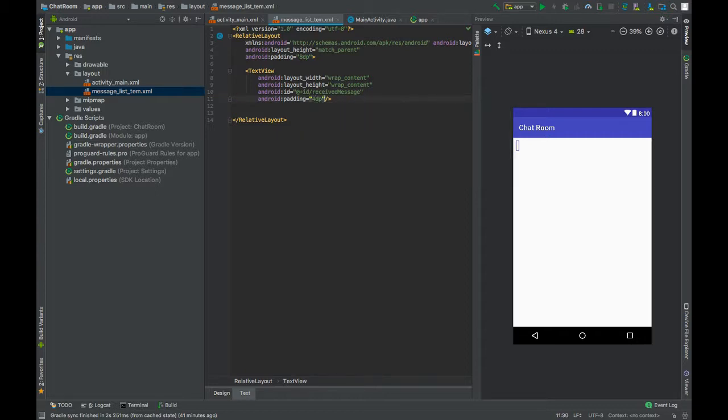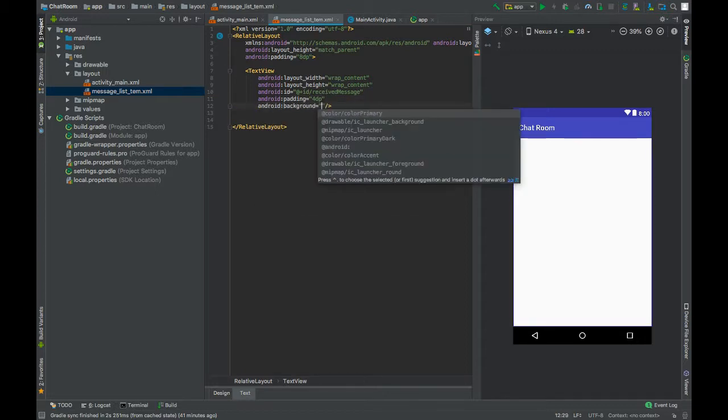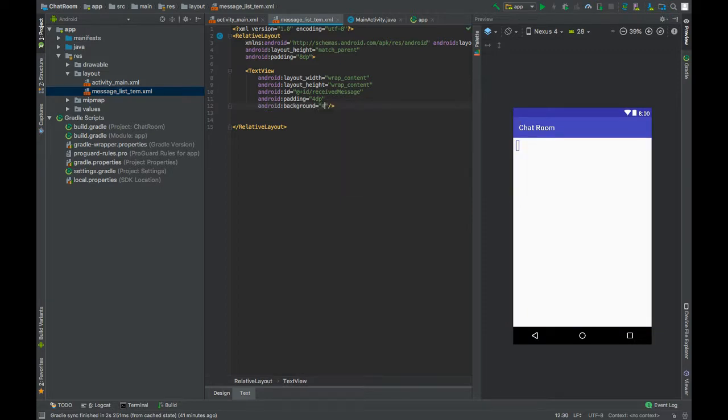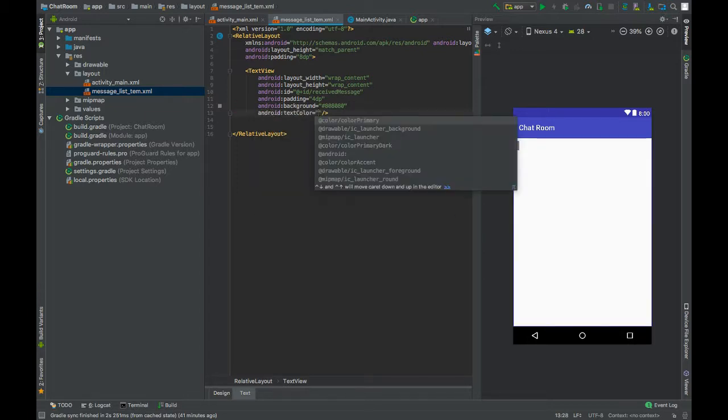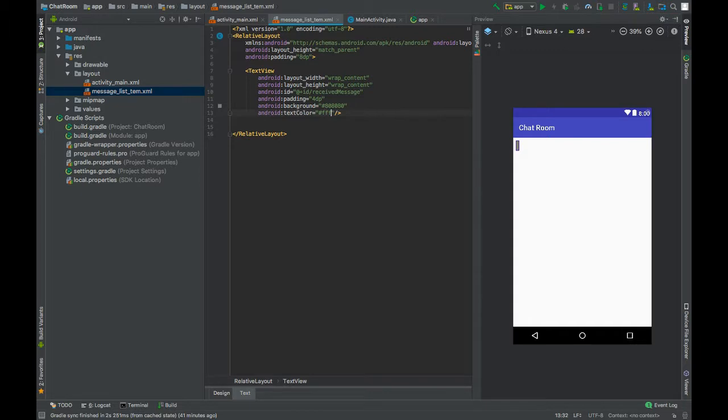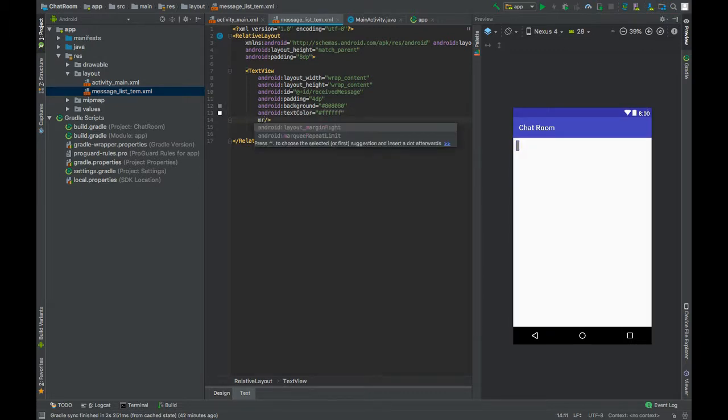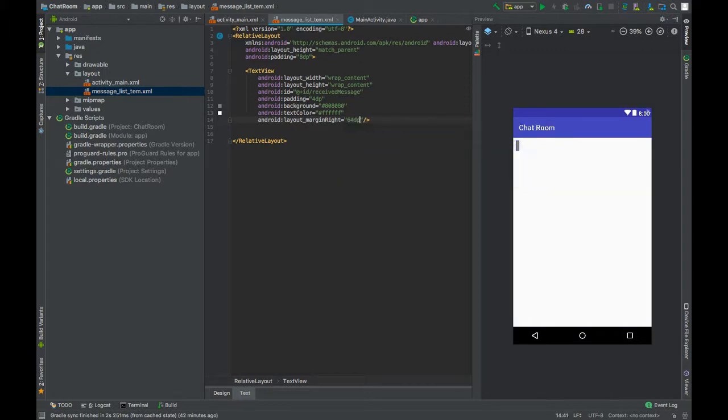Set background to gray color, maybe 8080, I guess that's gray. Set text color to white and set margin right to 64dp.